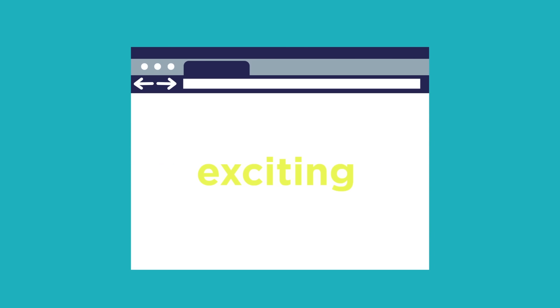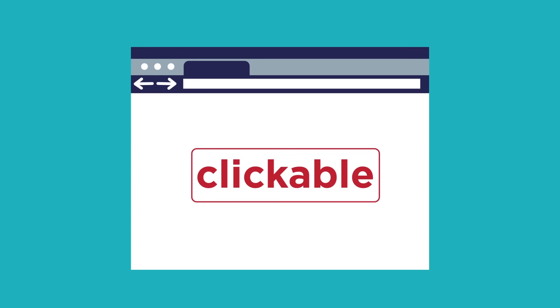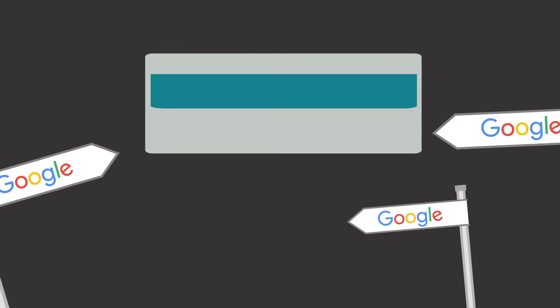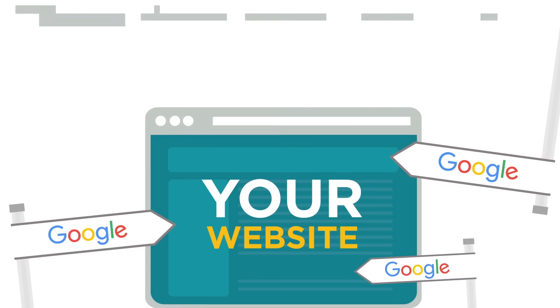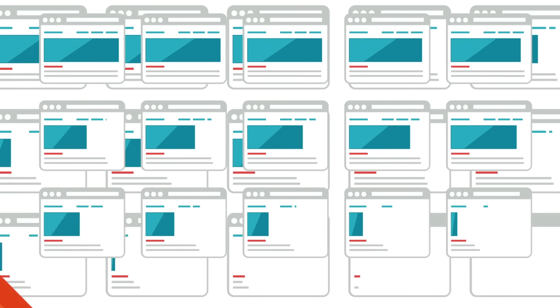All to keep you fresh, exciting, relevant, clickable. To make other sites point to yours. To make you pop up again and again.